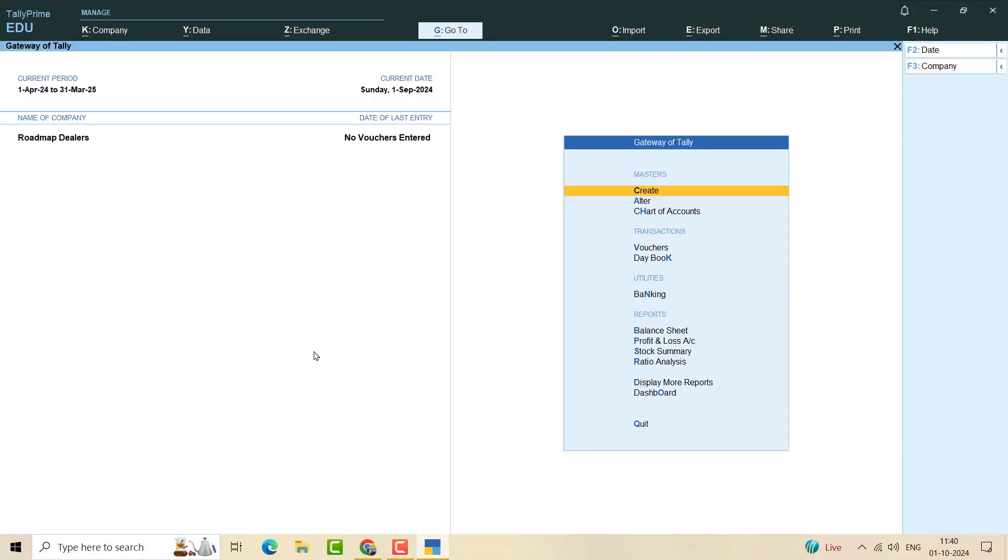Hello everyone, in this video we will see how to split a company. Here we can see I have already opened one company called Roadmap Dealers. I have not passed any voucher for it. The idea of this video is just to show you how to split it.